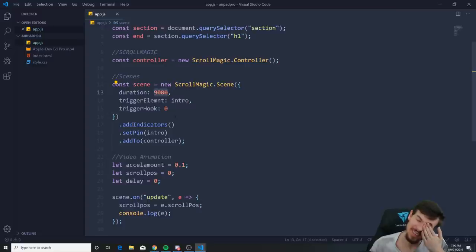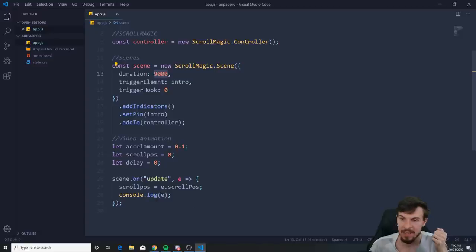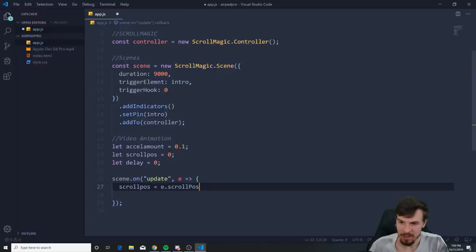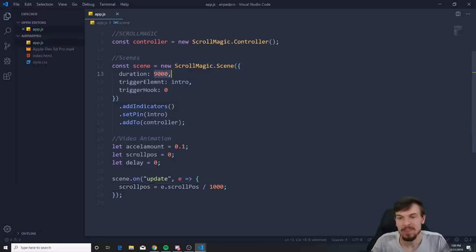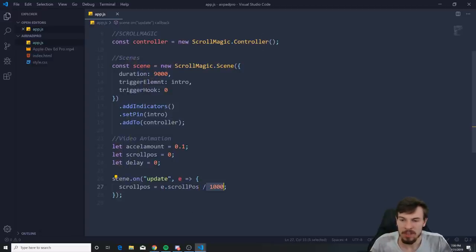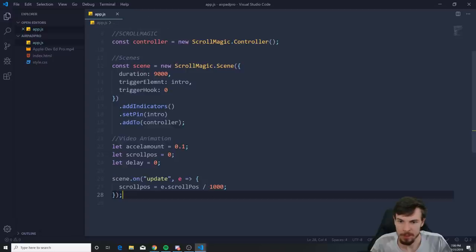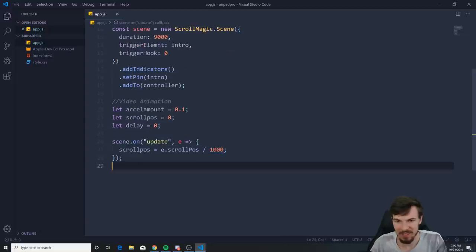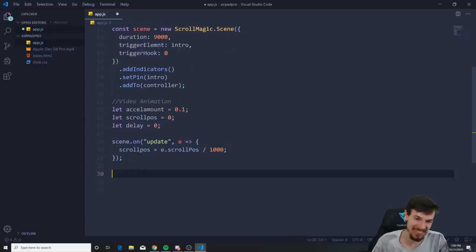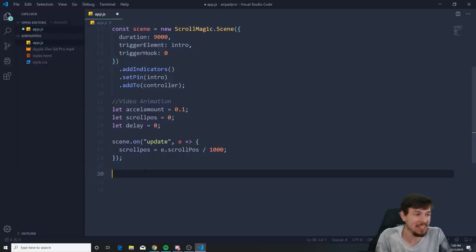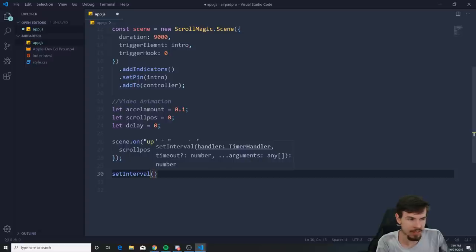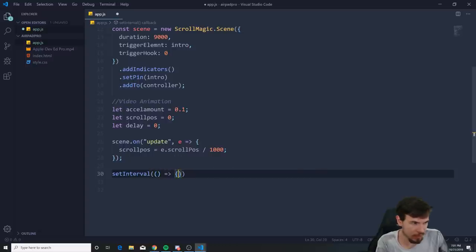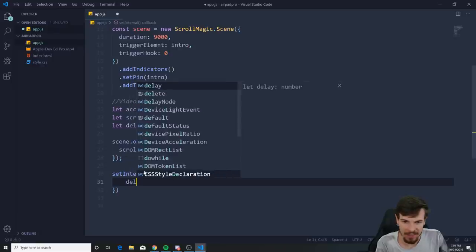The problem is I don't want 9000 — I want seconds. So I'll divide scrollPosition by 1000. The duration is 9000 milliseconds, and the max value is 9000, so dividing by 1000 gives us 9, which matches the video's 9-second length. Then set up setInterval with a callback function.